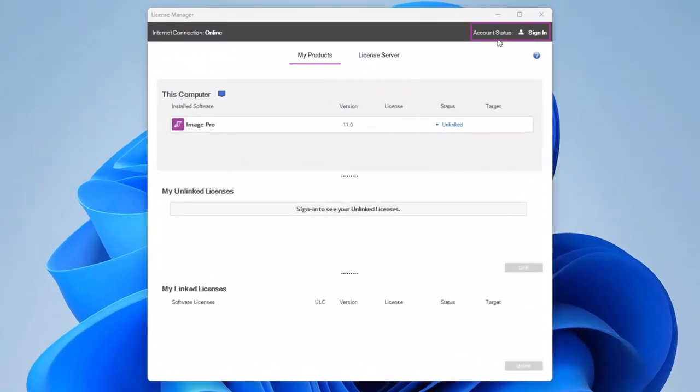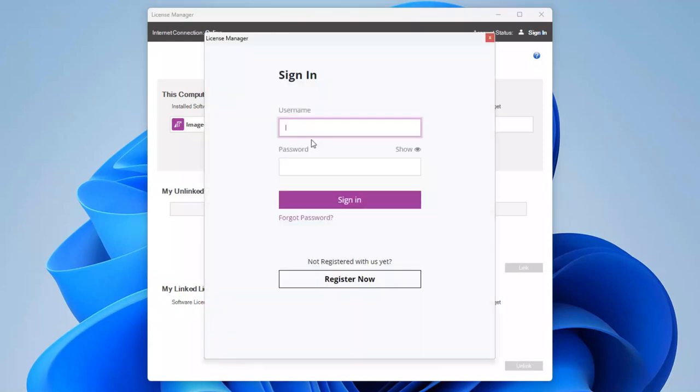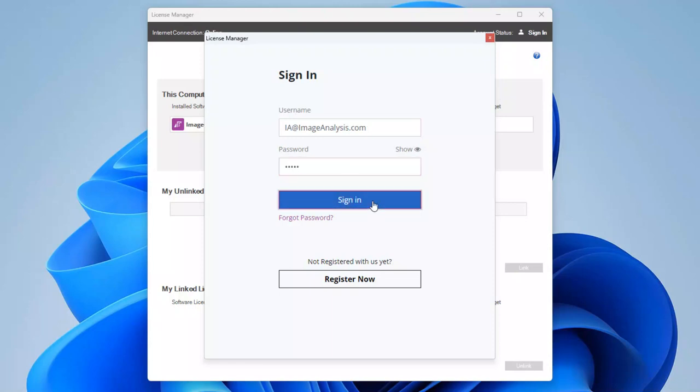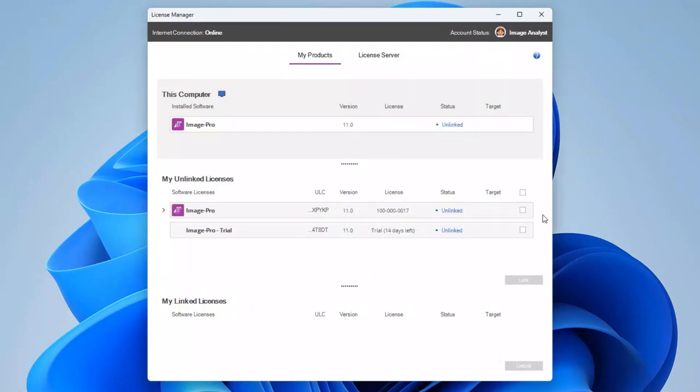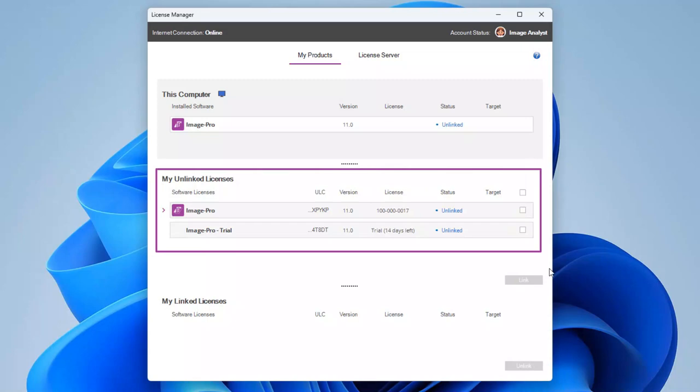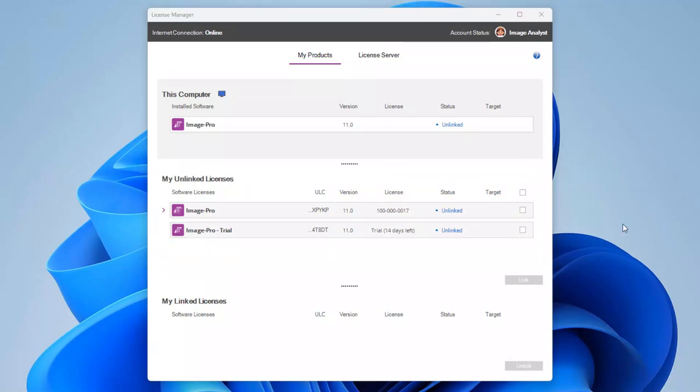Sign in to the License Manager using your My MediaCy username and password. Your license bundles are shown in the My Unlinked Licenses table. Select your bundle's checkbox and click on the Link button.